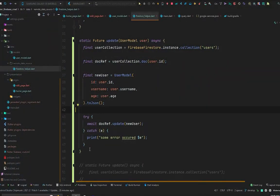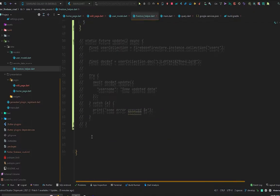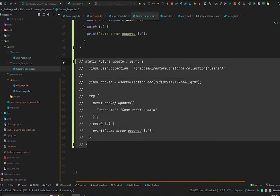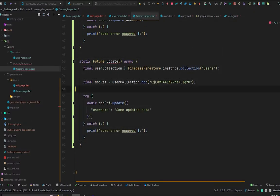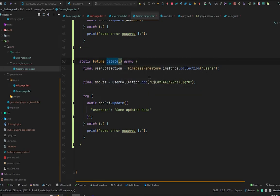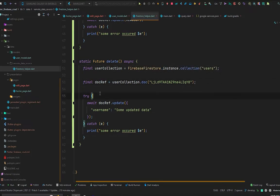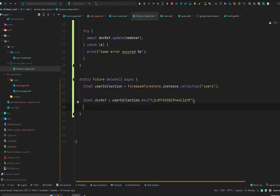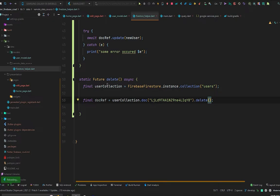The second way — let me show you. I'll uncomment the previous update method, rename it to delete, access the user collection, remove the try block, and on that document ID we will simply call delete. That's it for the delete method.